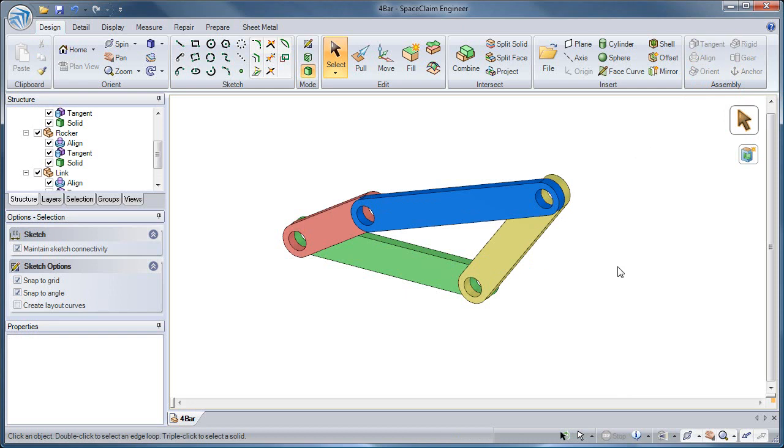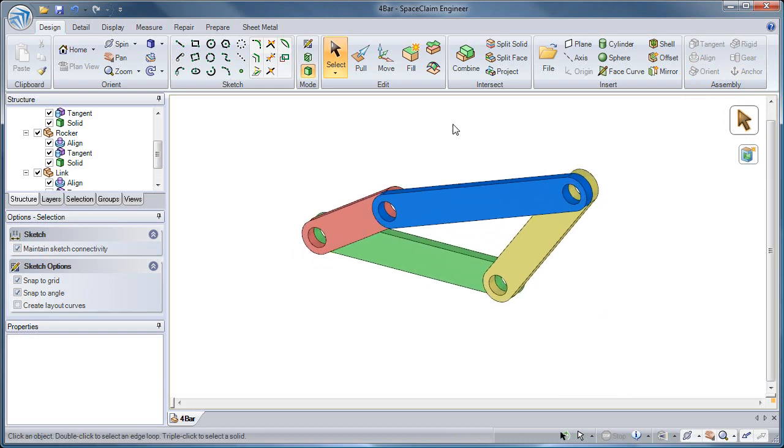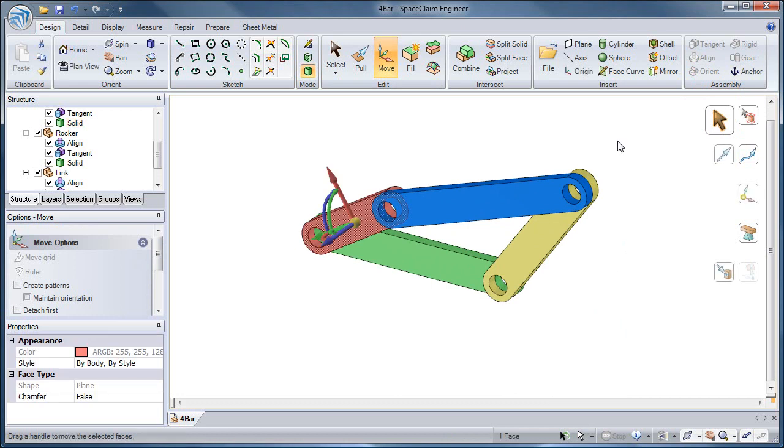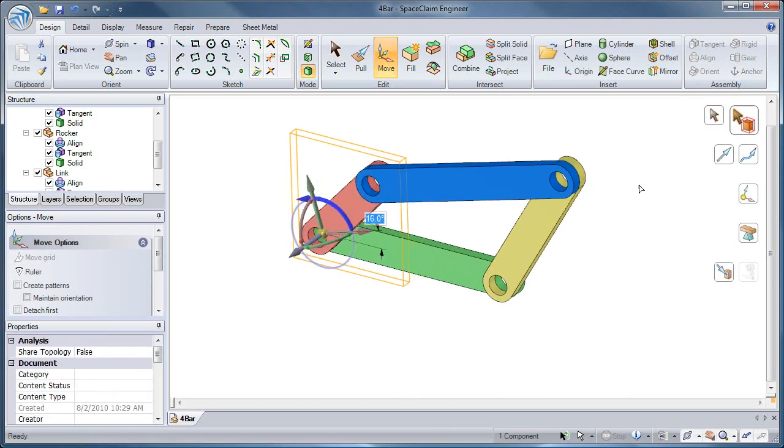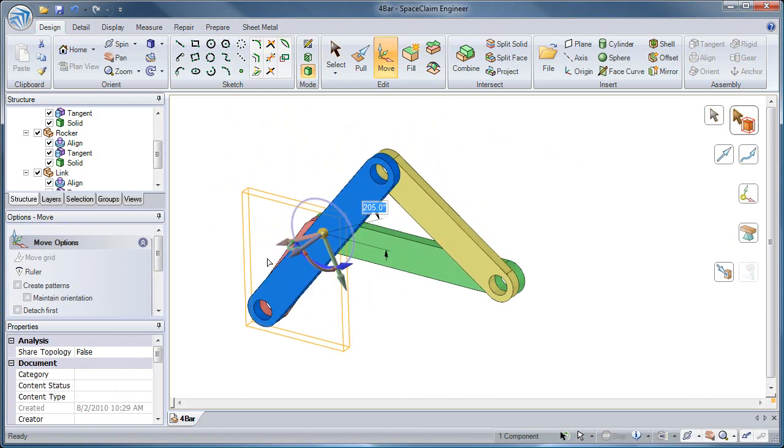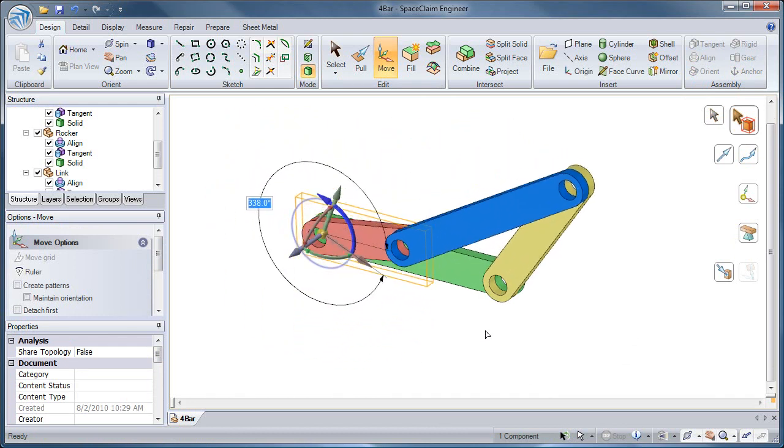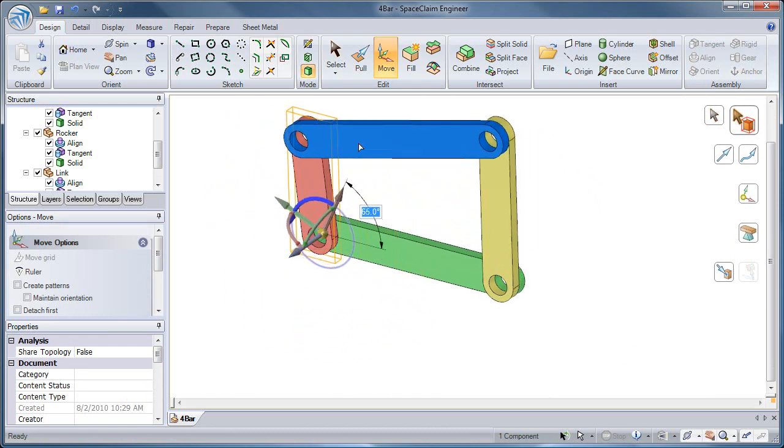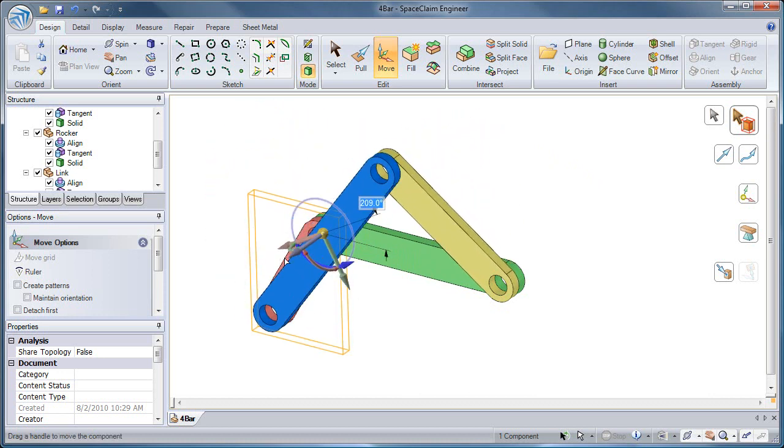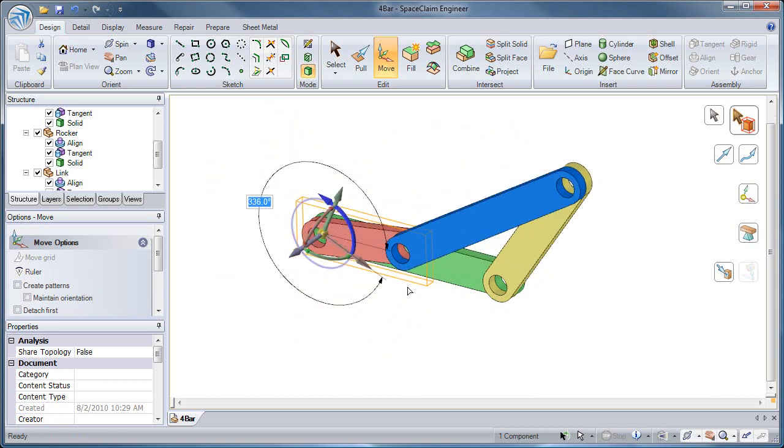I've now finished assembling this four bar linkage with my assembly conditions. And I can drive it using the Move Tool. Notice that when I have only one degree of freedom, the Move Tool should reflect that by only highlighting one axis.